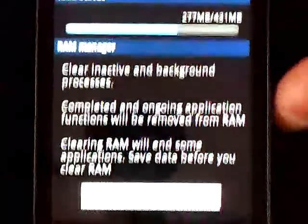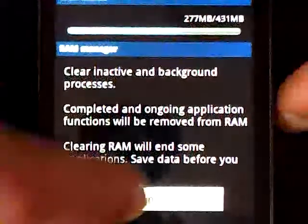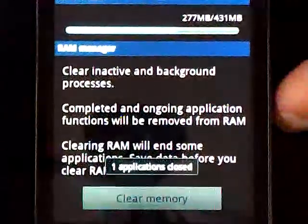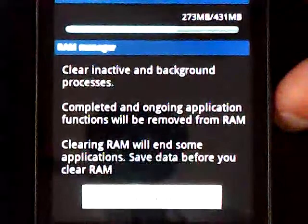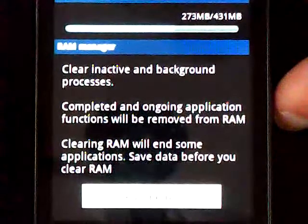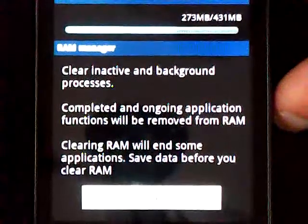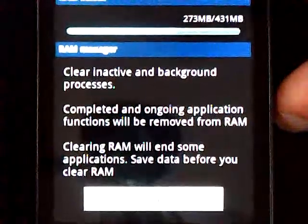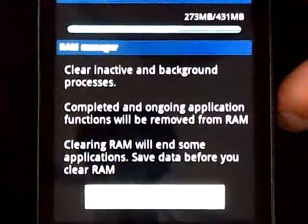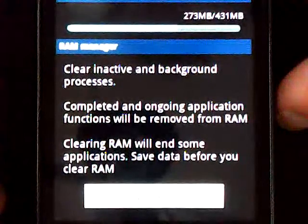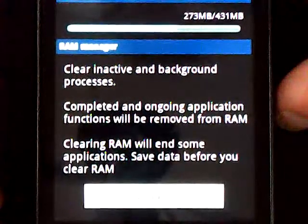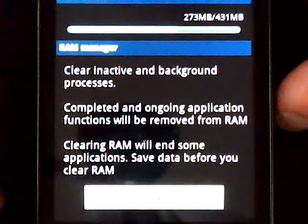Right there, the RAM button, clear memory. Again, that has nothing to do with your SD card. And this will help out. Nine times out of ten, this is going to help out your slow, laggy, freezing issue.